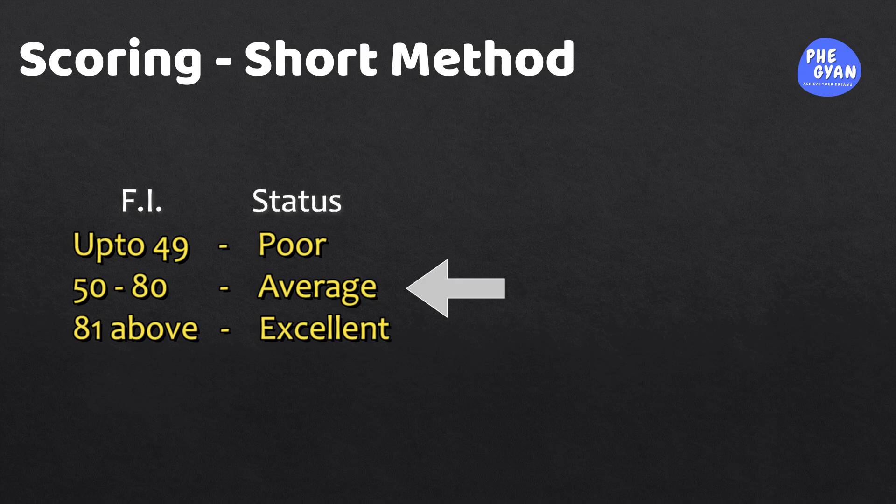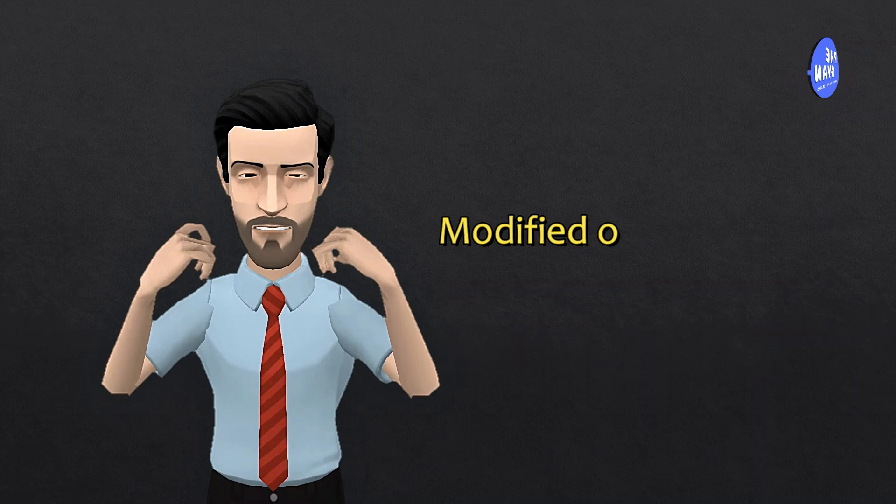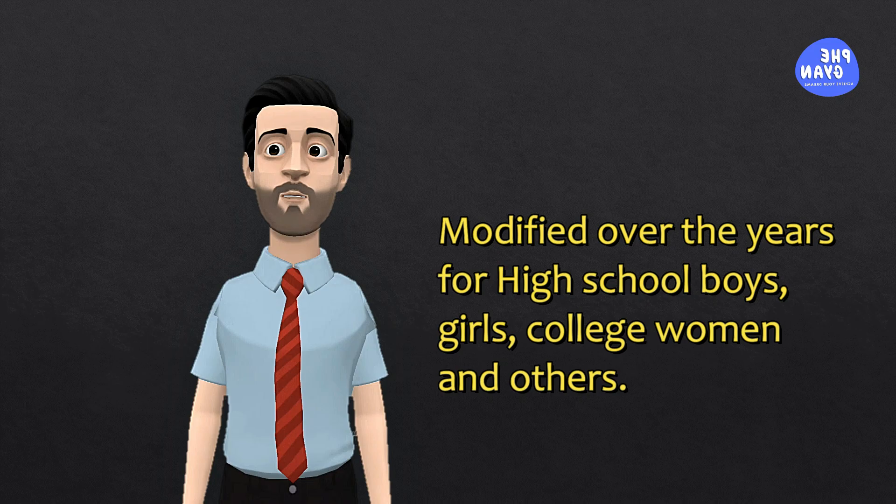The Harvard Step Test is a valuable test to assess cardiovascular endurance and aerobic fitness. It has evolved over the years to accommodate a wide range of topics such as high school boys and girls, college women and others. I hope you found this explanation useful in understanding the Harvard Step Test.